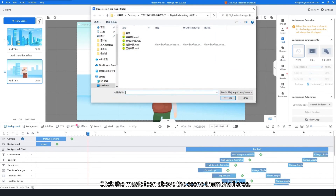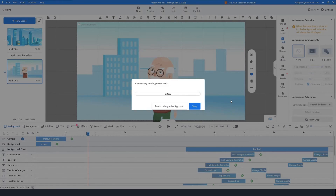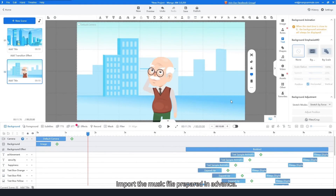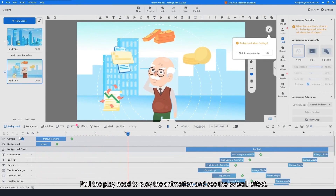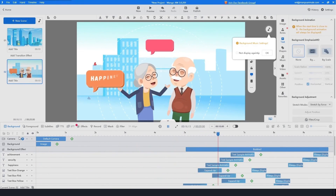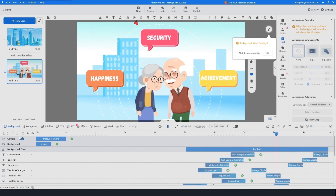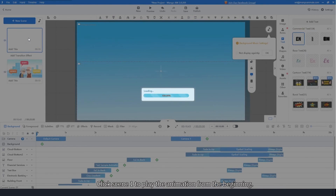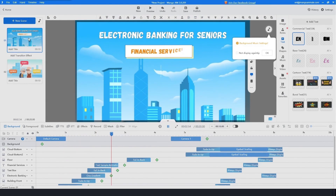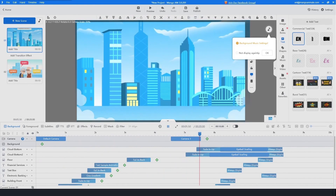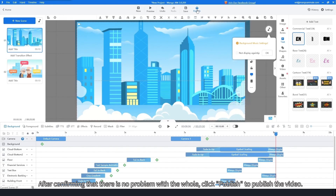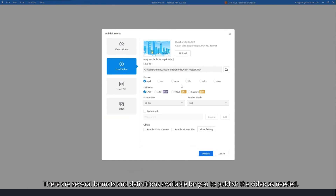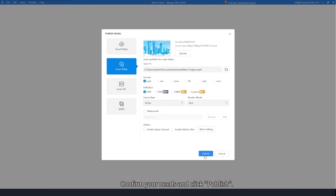Click the music icon above the scene thumbnail area and import the music file prepared in advance. Pull the playhead to play the animation and see the overall effect. Click Scene 1 to play the animation from the beginning. After confirming there is no problem with the whole animation, click Publish. There are several formats and definitions available. Confirm your needs and click Publish.